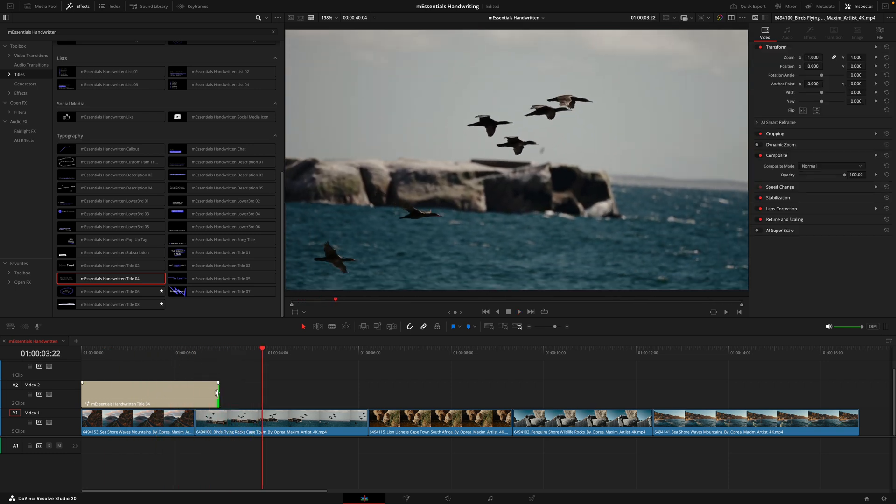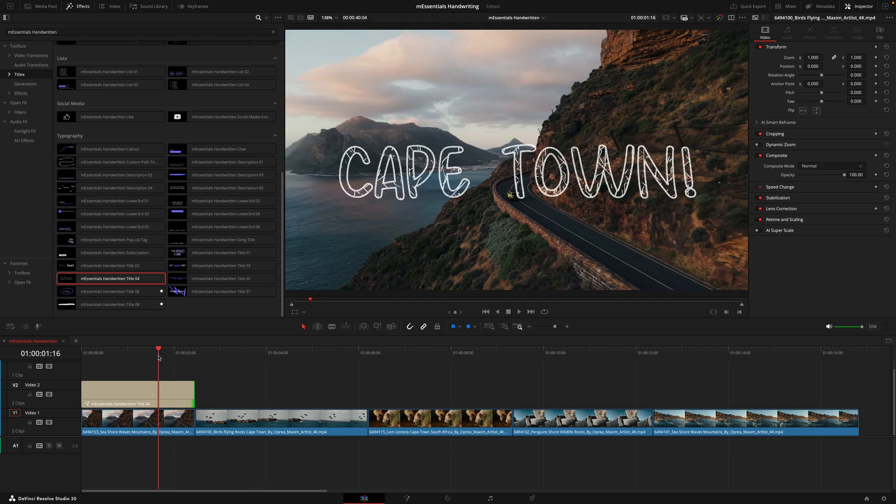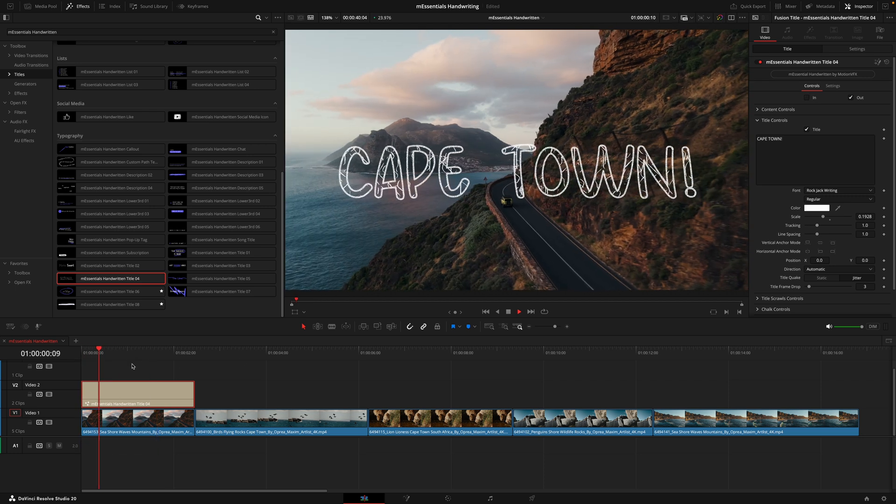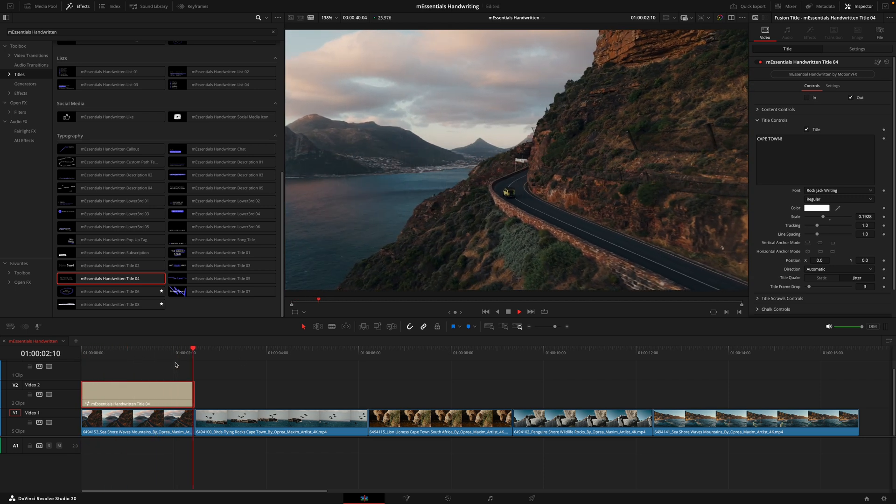Just be wary of that when you are creating titles and effects - if you have the length of the clip too short, the animations won't quite work. The same thing would happen if I was to turn off the animation in. You can see it starts in and now perfectly animates out.